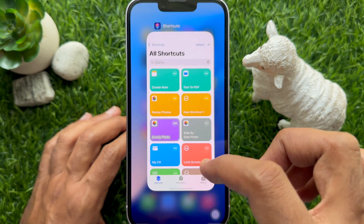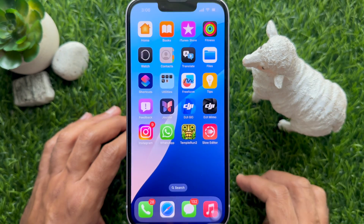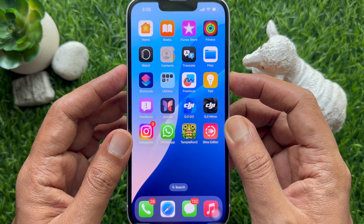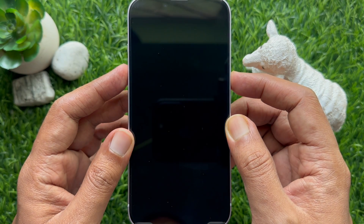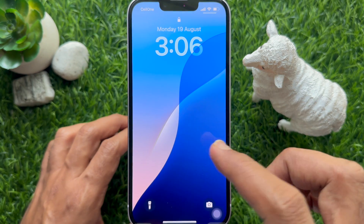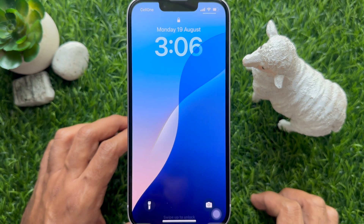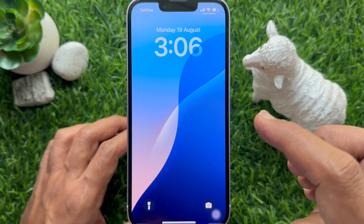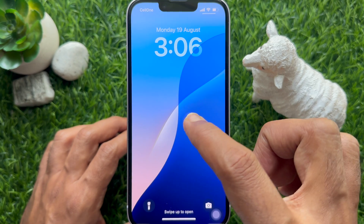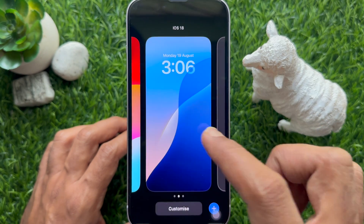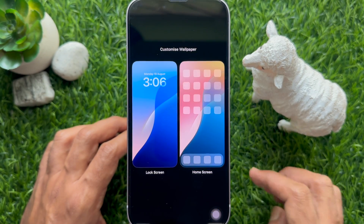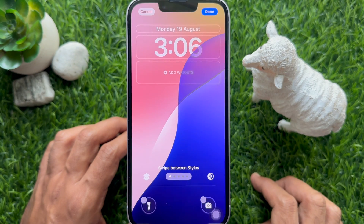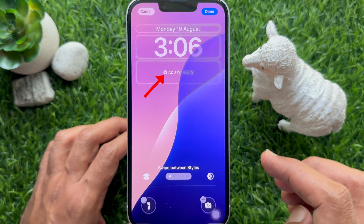Now close the Shortcuts app. Press the side button to lock your iPhone screen. Unlock your iPhone with Face ID. Now long press on the screen and tap Customize. Tap Lock Screen and tap Add Widgets.